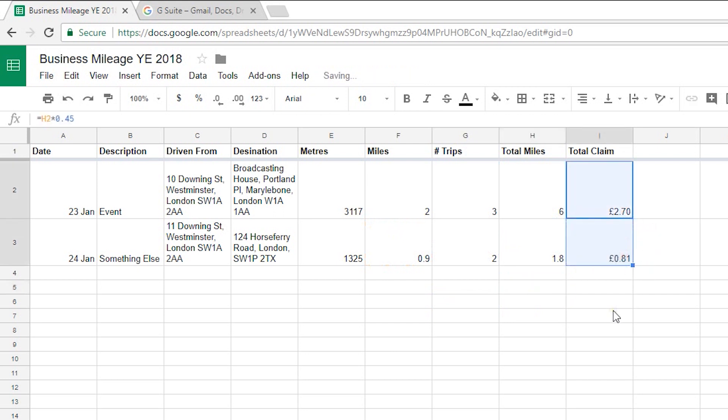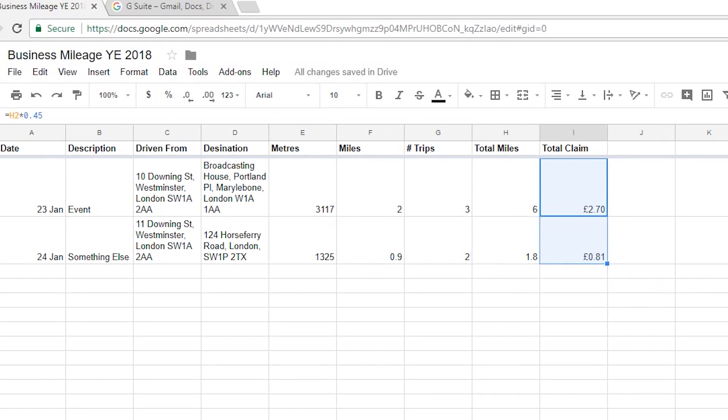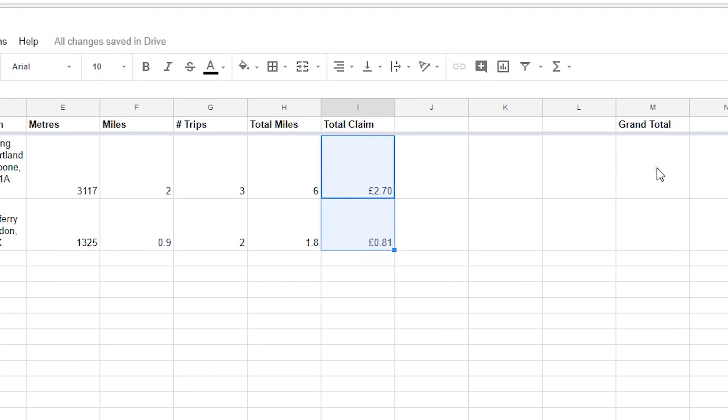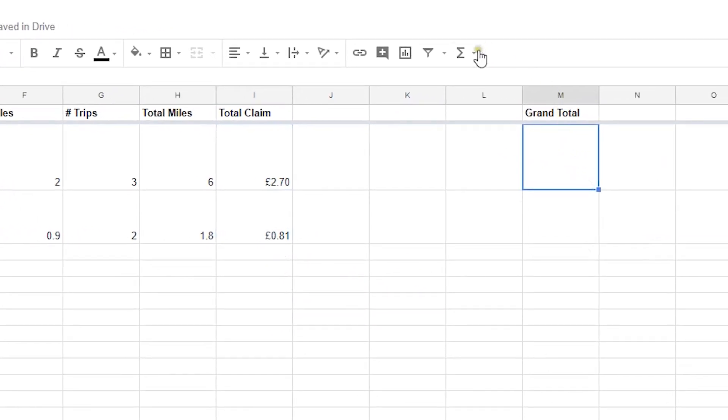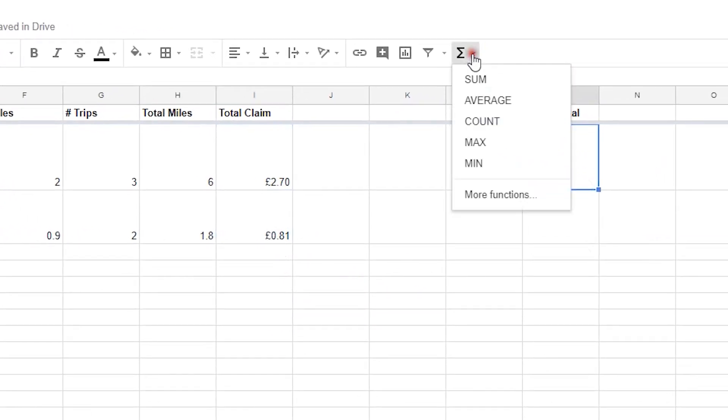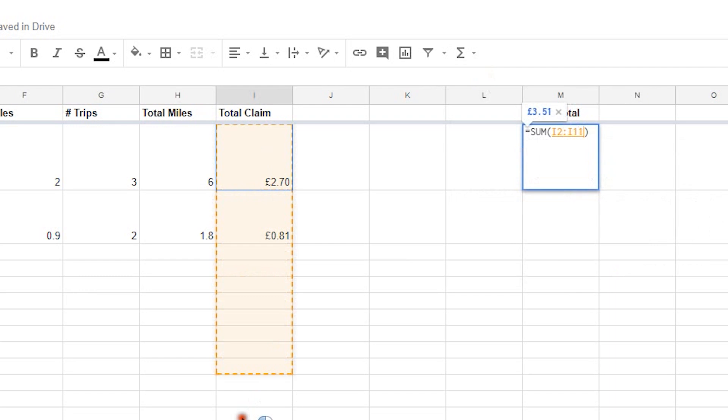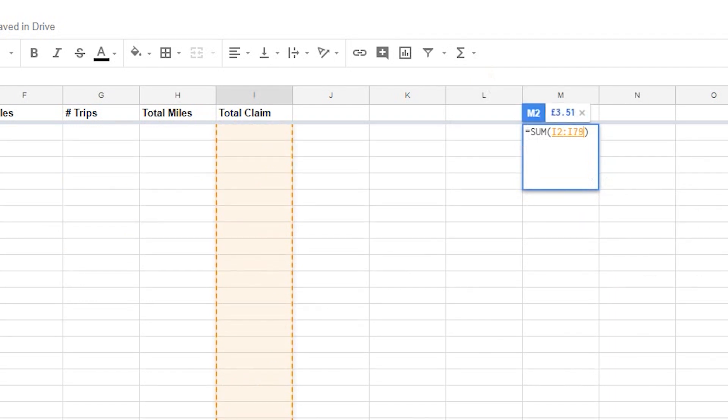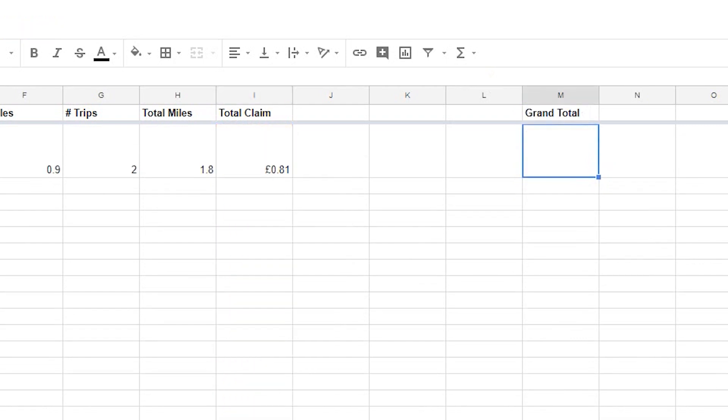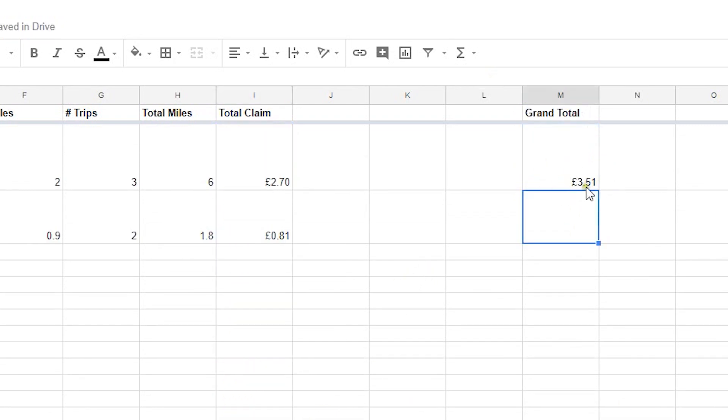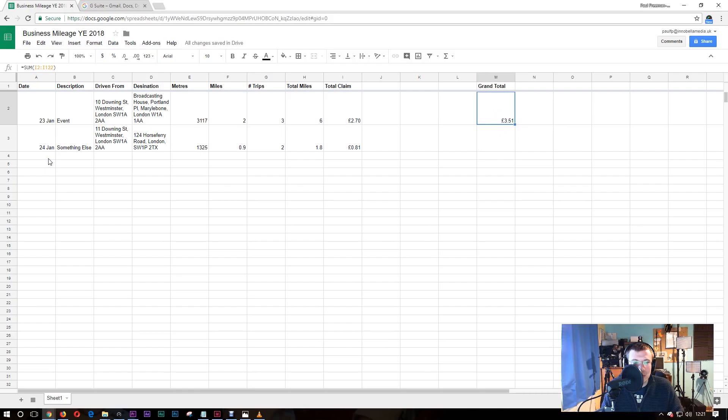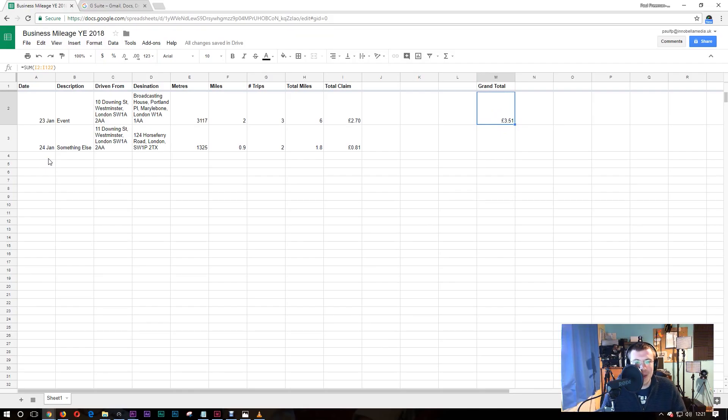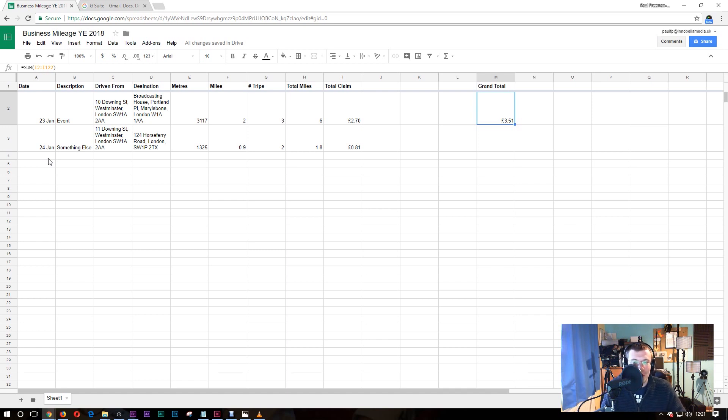Now to get my grand total all I need to do is click in there and then I want a sum of everything on these rows and if I drag down for quite a nice long time it'll give me lots of rows. Press enter and then you can see my grand total is £3.51 so all you need to do is keep adding to that each time you incur costs for business mileage keep adding it to the spreadsheet and it will build up over time and then when it comes to the end of the year you know exactly how much you have to claim.